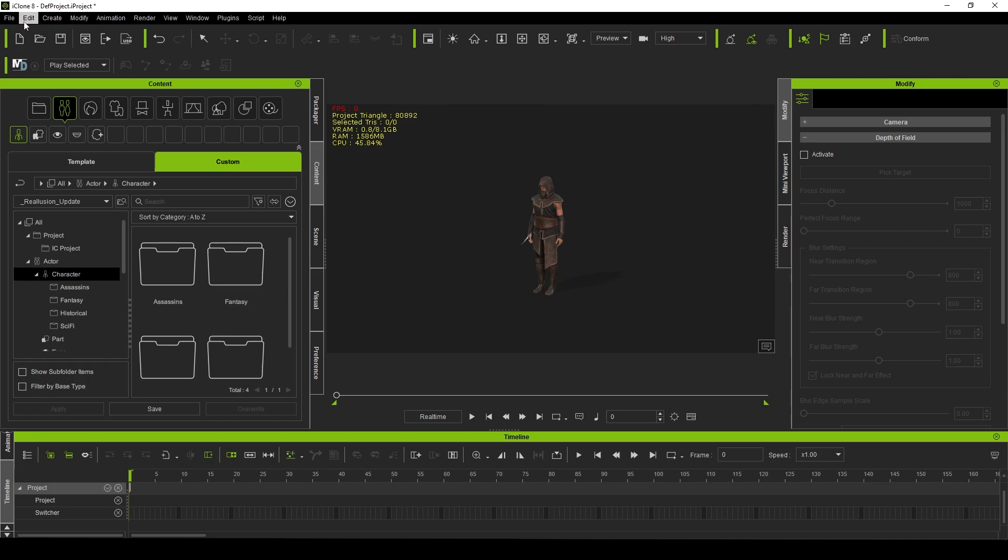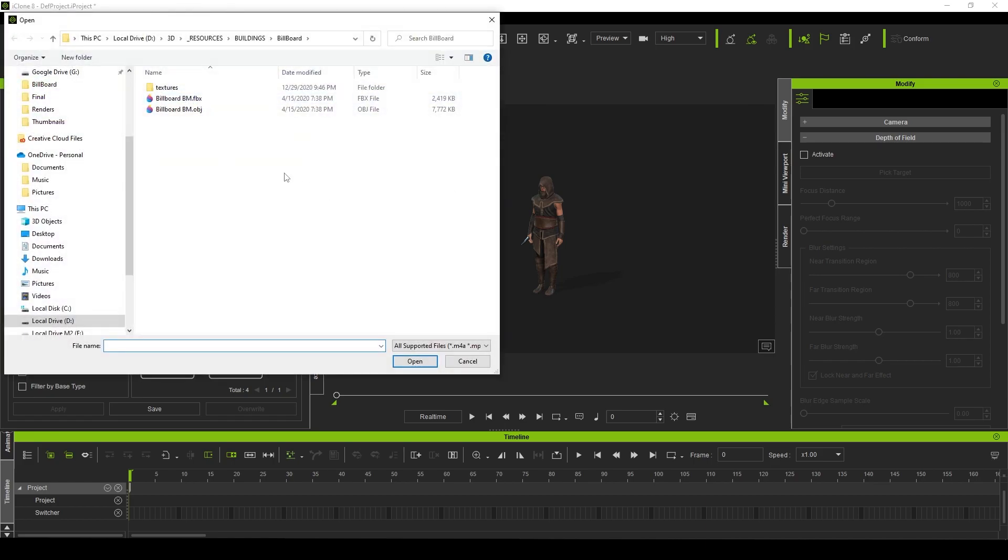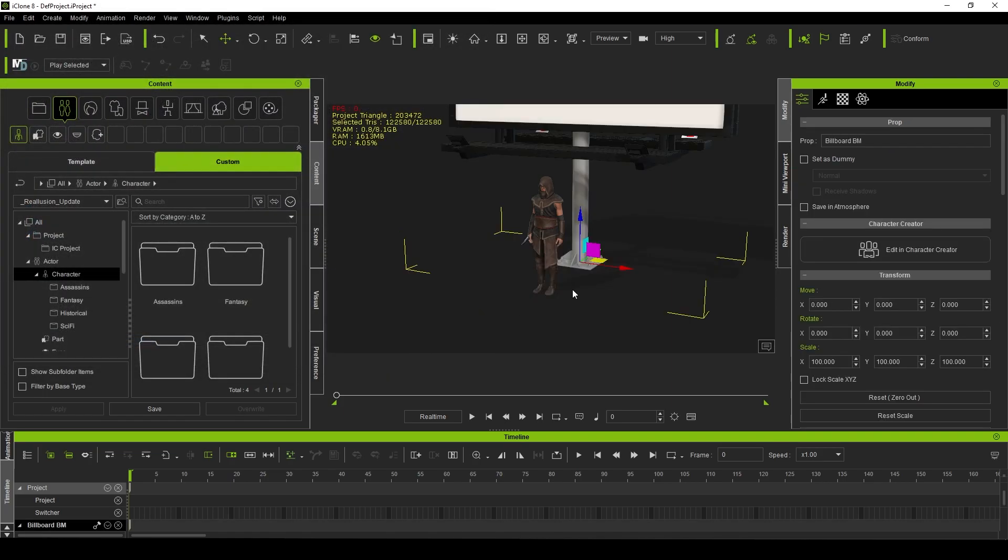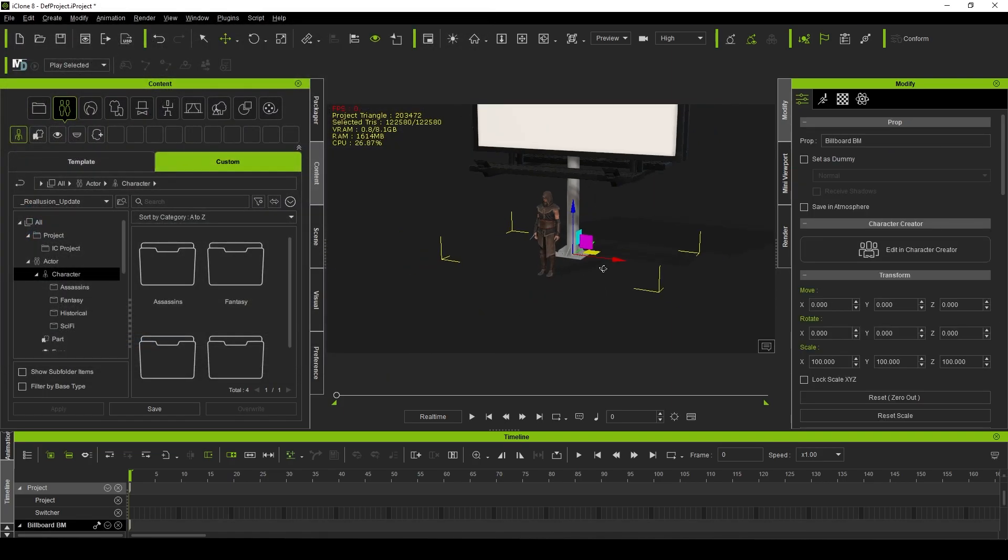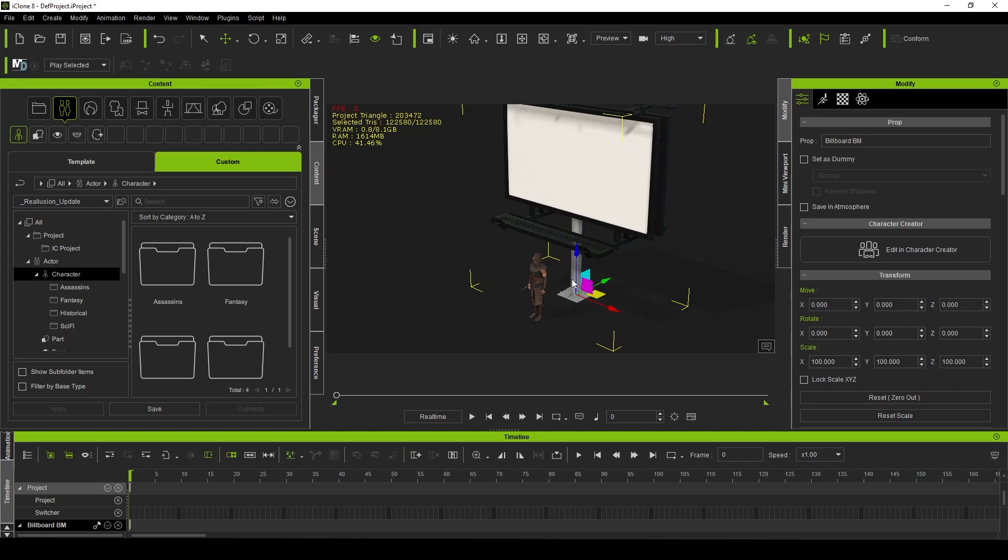The first way that you can go about this is just go File > Import, and then you can navigate to your folder where your FBX is and select Open. And there's our asset ready to go, ready to use.